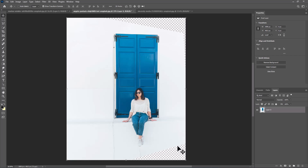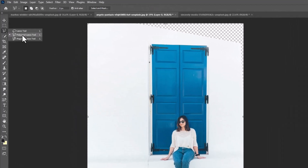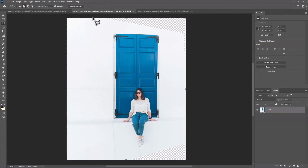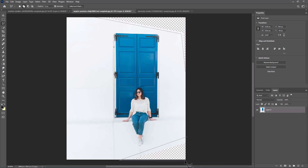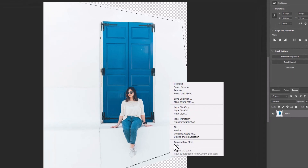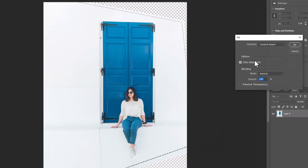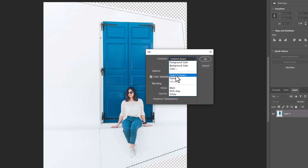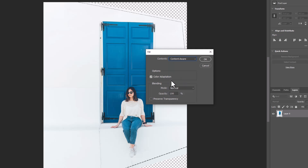Now we need to fix these empty areas. Pick Polygonal Lasso Tool. Choose the second option here. Make a selection around these areas. Right click and choose Fill. Make sure Content Aware is selected and click OK.